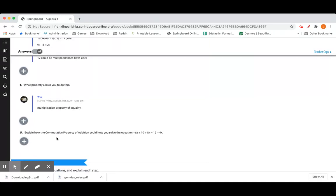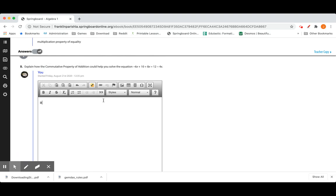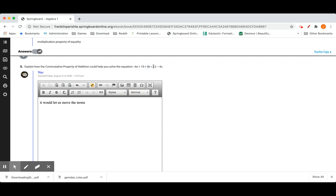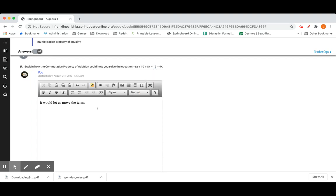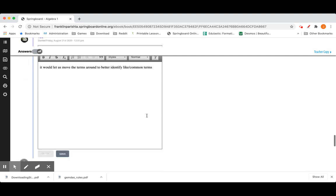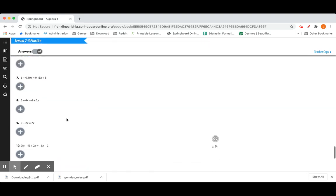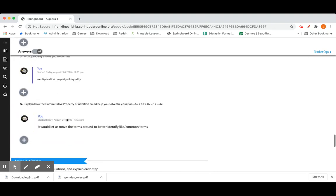Number 5, explain how the commutative property of addition could help you solve this problem. It would let us move the terms around. Remember, terms are what you call each individual piece of the expression. It would let us move the terms around to better identify like terms or common terms would be another way to say it. I wrote both just in case, like or common. All right, go ahead and try 6 through 13.